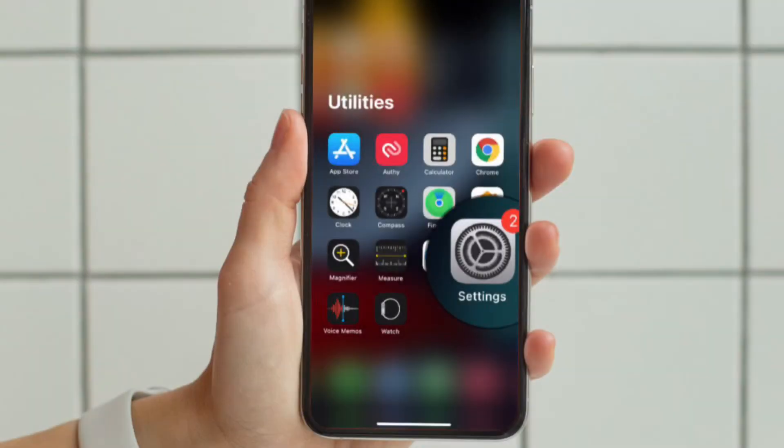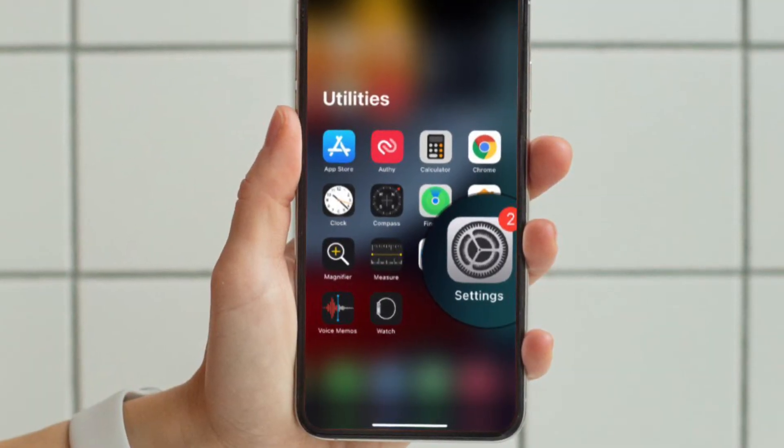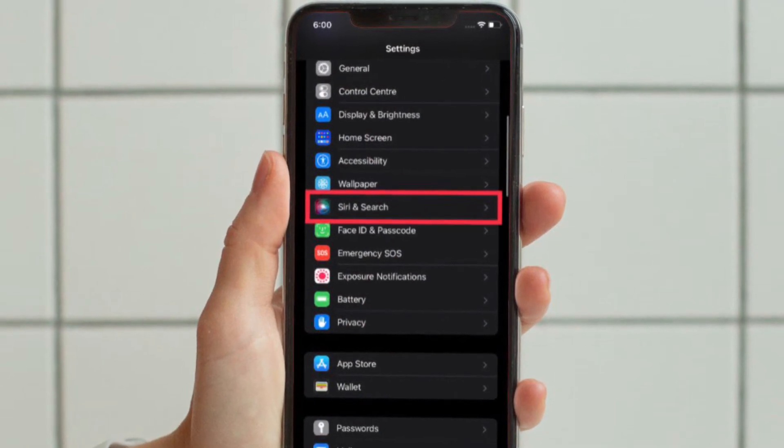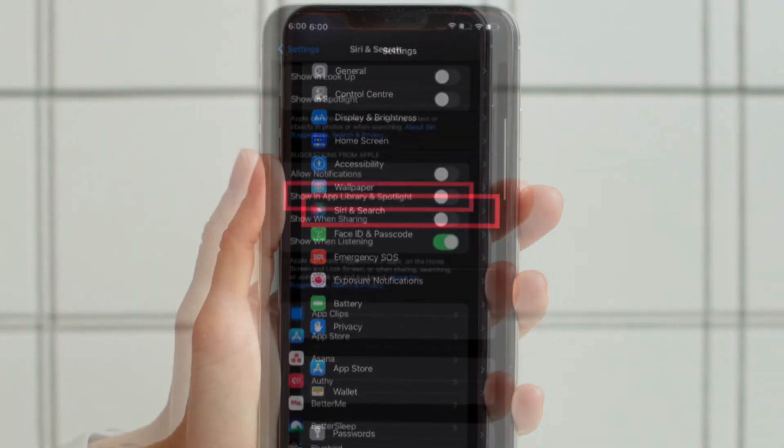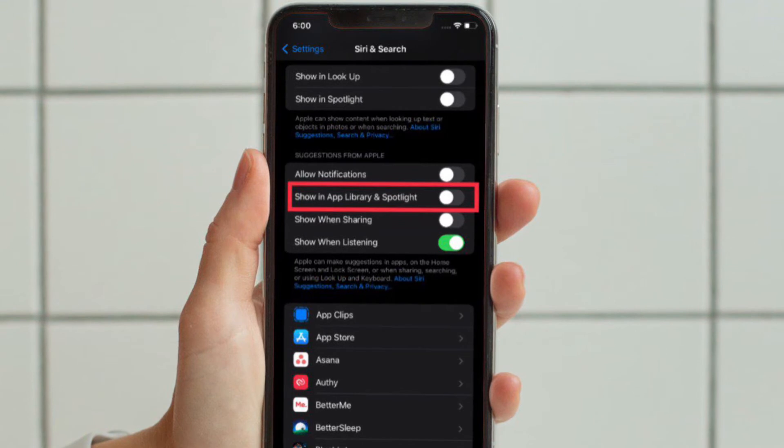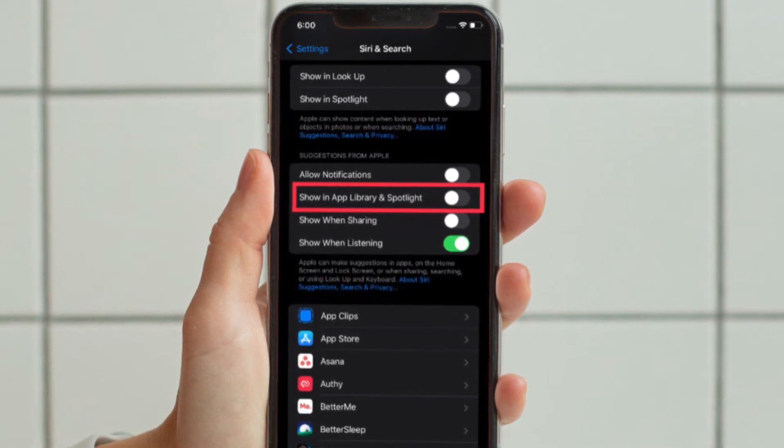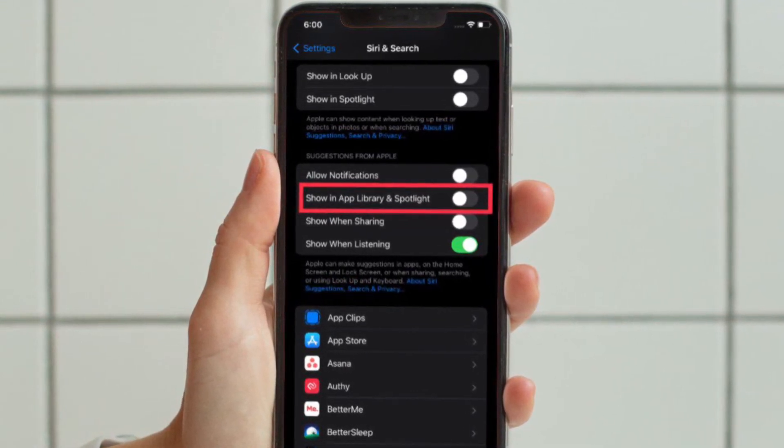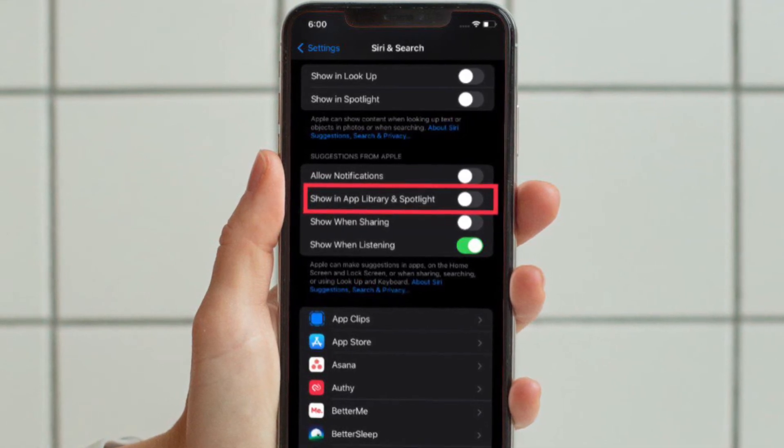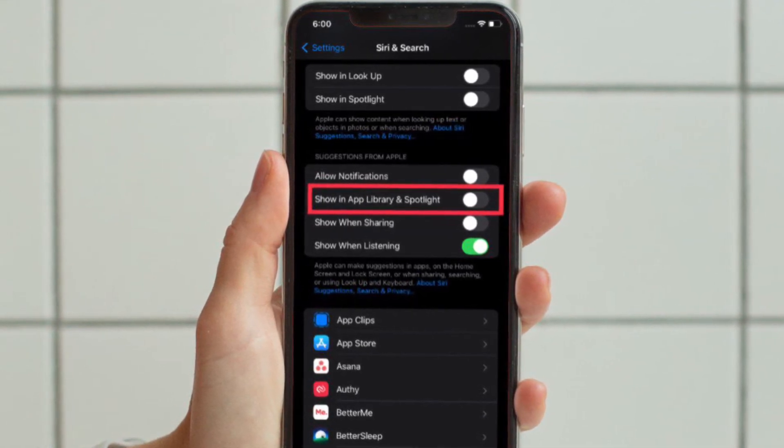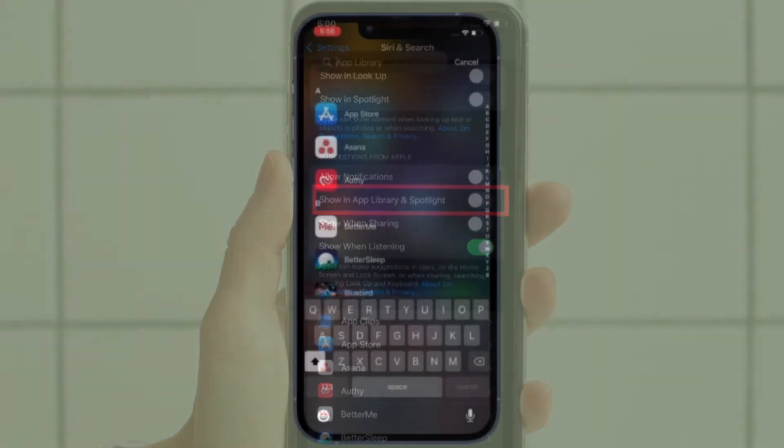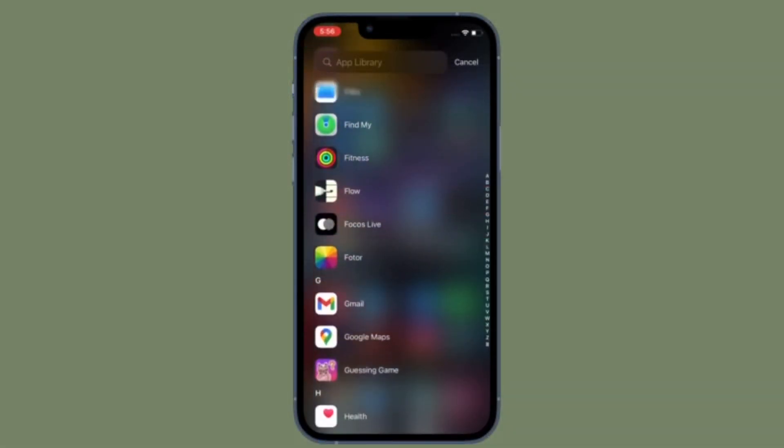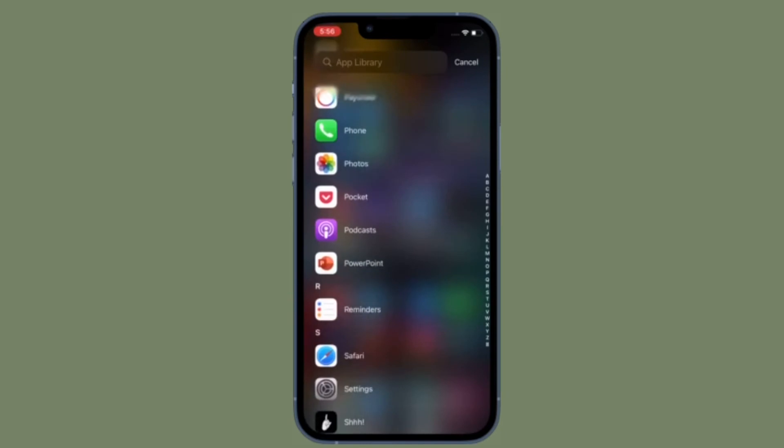To get going, launch Settings app on your iPhone or iPad and then scroll down to find Siri and Search and select it. After that, you have to scroll down to Suggestions from Apple section and finally turn off the toggle located right next to Show in App Library and Spotlight. From now onwards, Siri suggested apps won't show up in the app library on your iOS or iPadOS device.